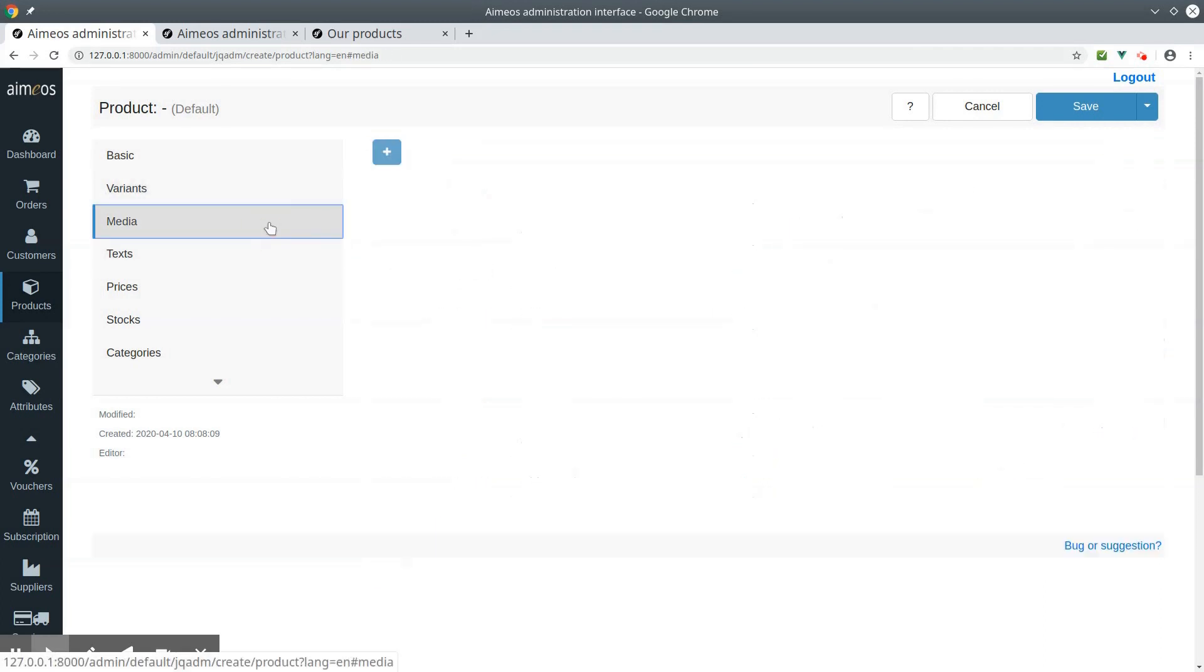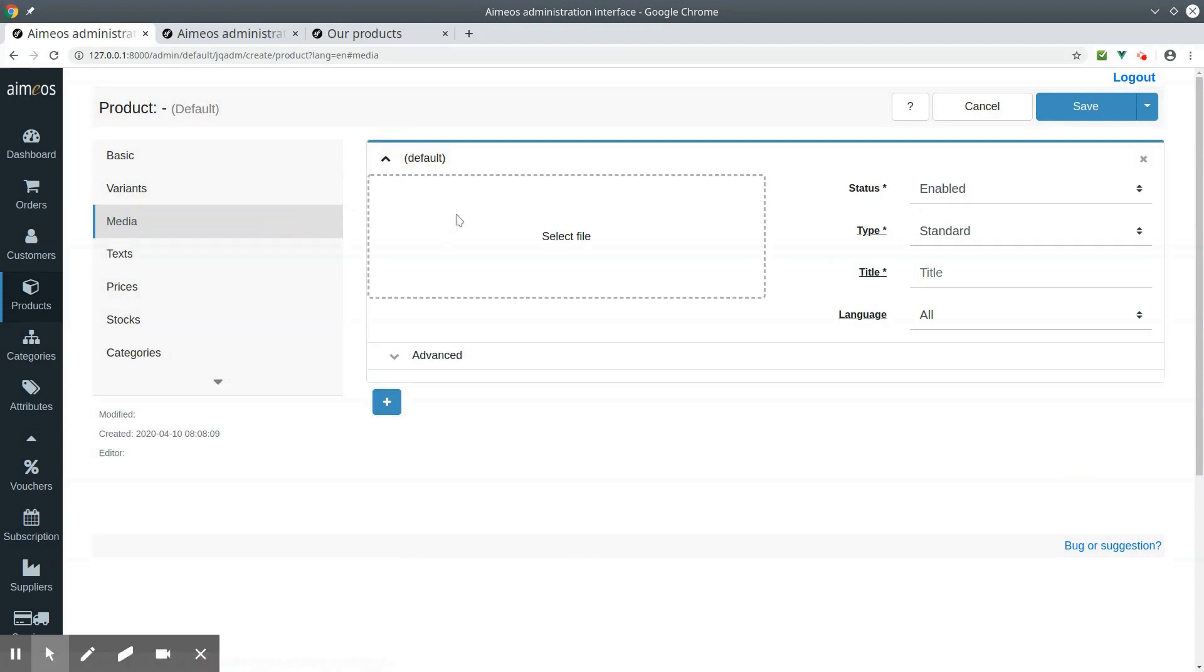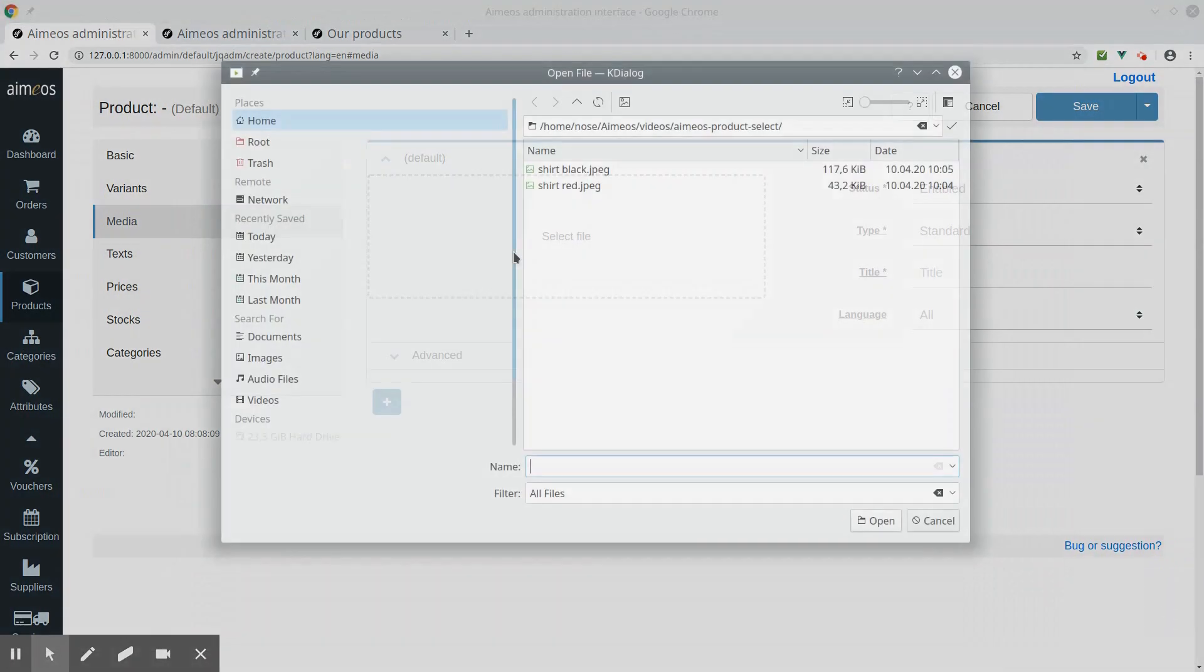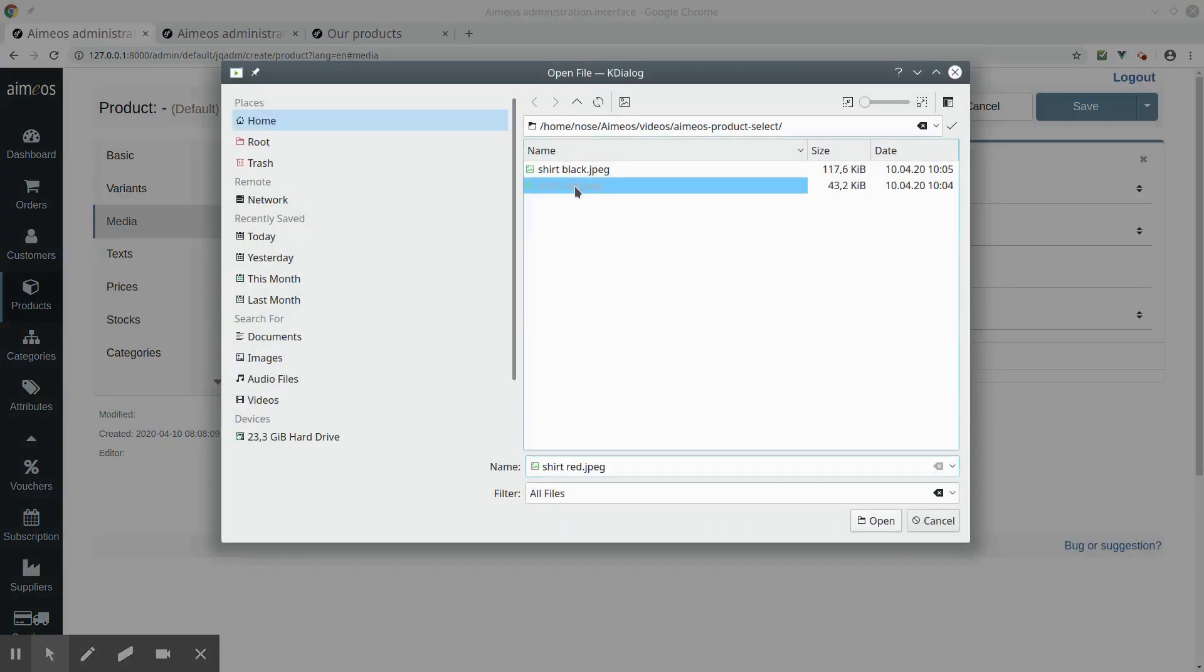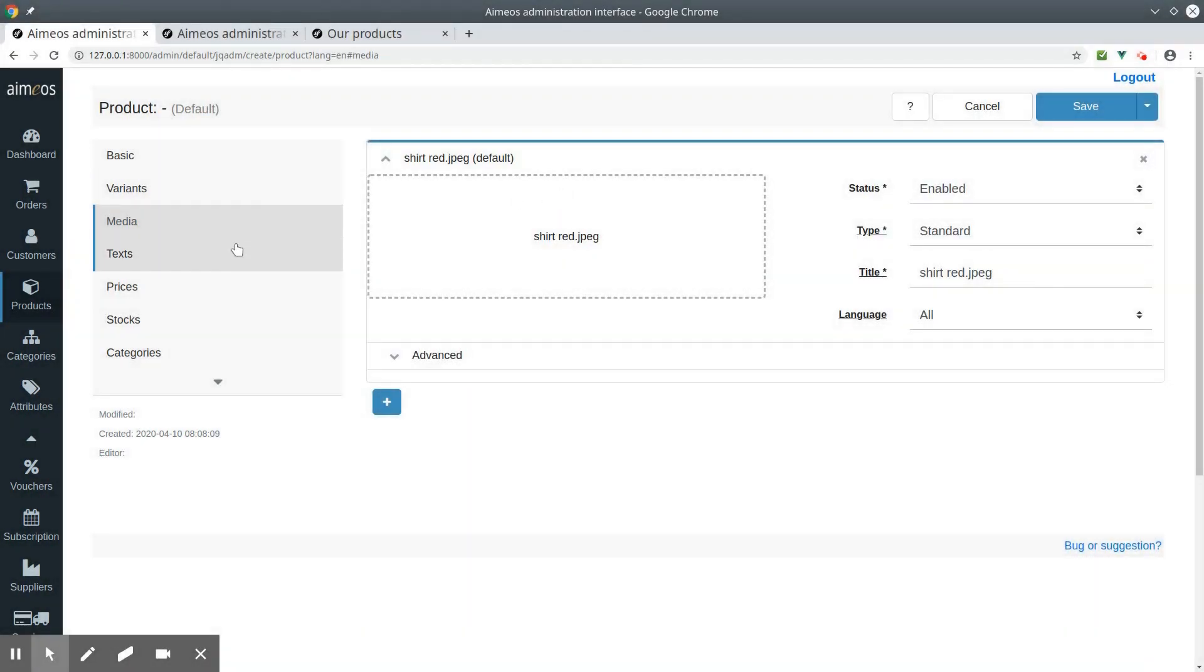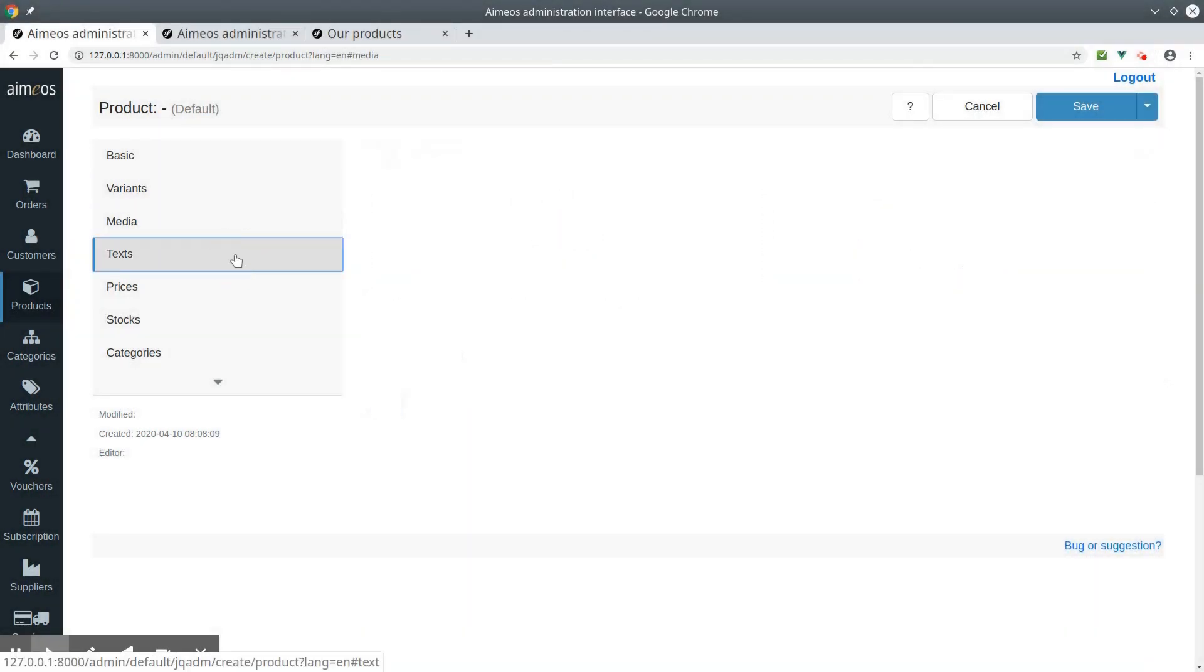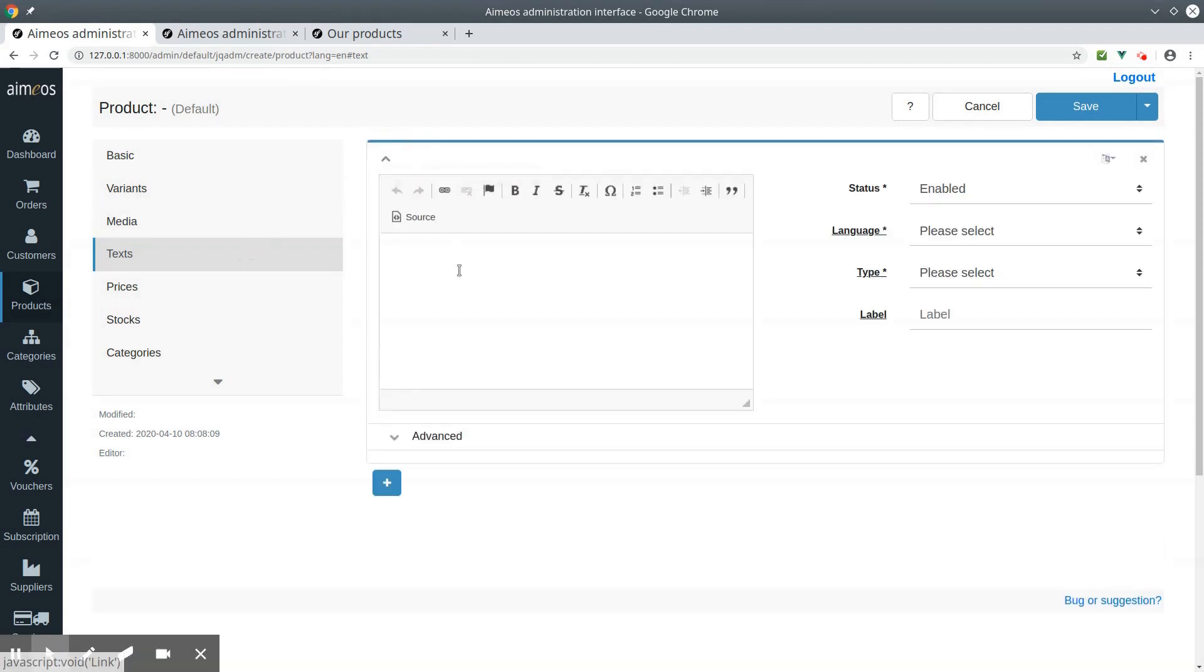In the media sub-panel, you can add a picture for your selection product. In the text tab, add the text you would like to add for your selection product.